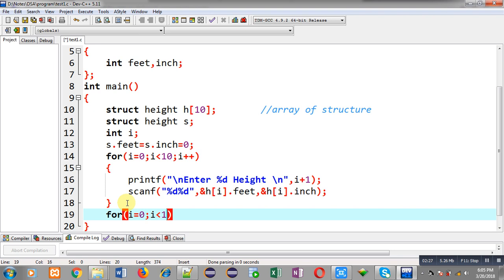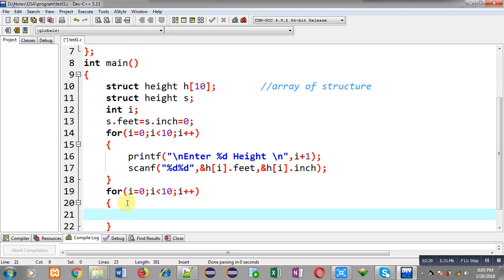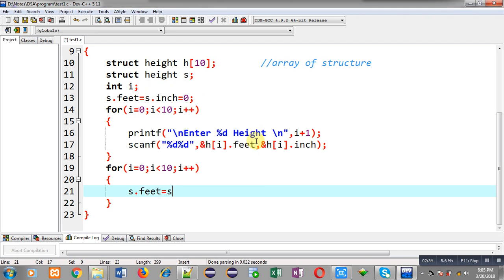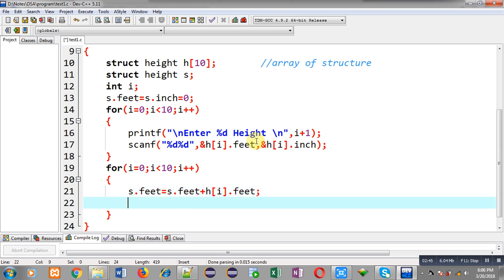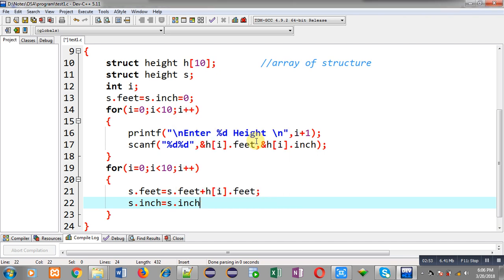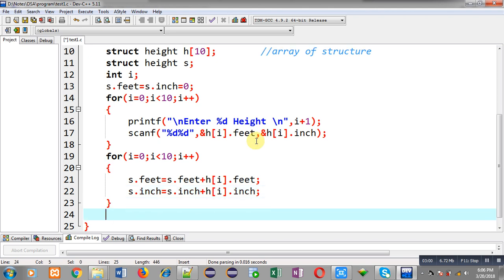Now I have to perform the addition operation, so I am implementing another for loop. Inside this loop I write: s.feet = s.feet + h[i].feet, so all feet stored in the h array will be added into s. Then s.inch = s.inch + h[i].inch, so all inches will be added. After this loop, all feet and inches are stored in s.feet and s.inch.